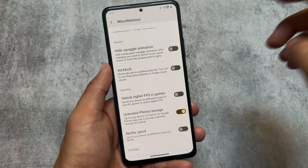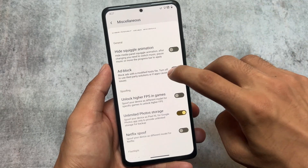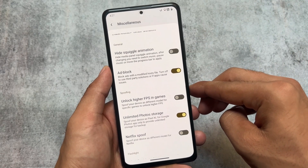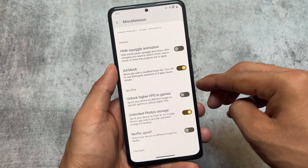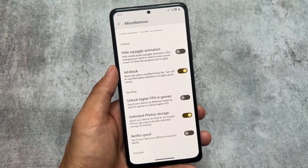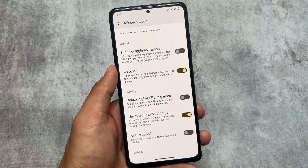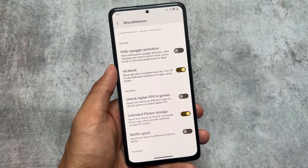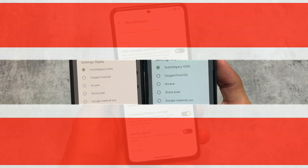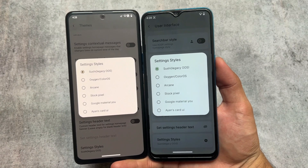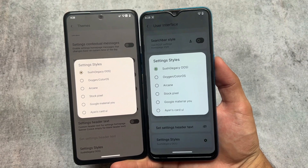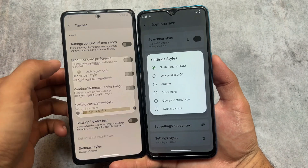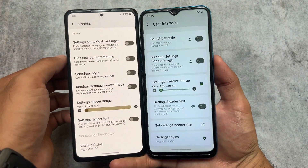One thing which is different — what I found in Spark OS — is in the miscellaneous section: the ad blocker option to block ads with a modified hosts file, which I unfortunately did not find in Rising OS. So this was a notable difference, though it's not a major one overall.